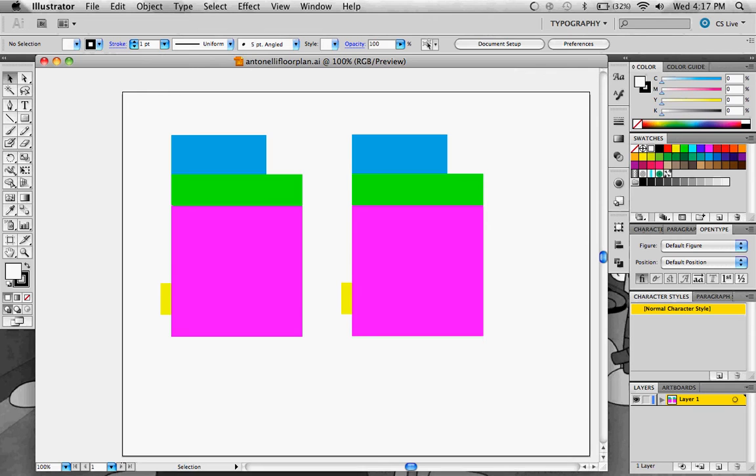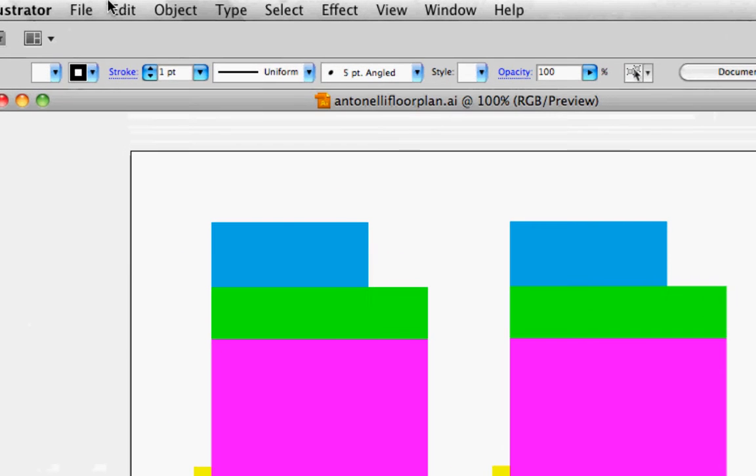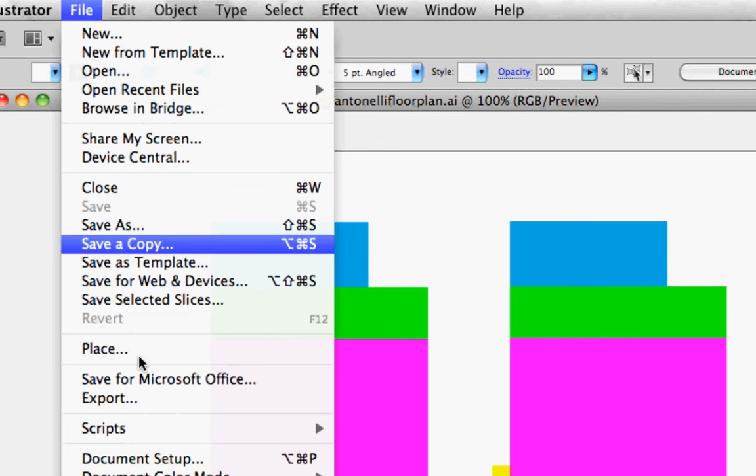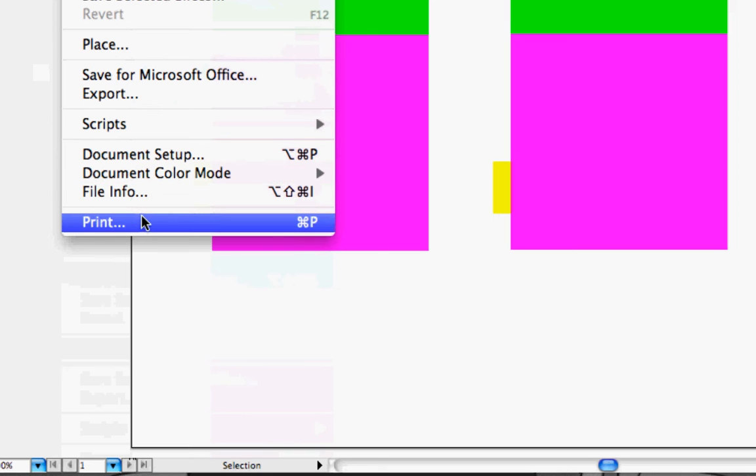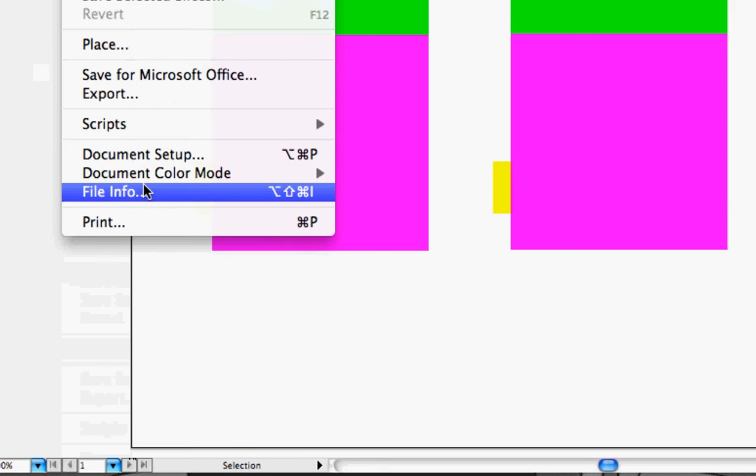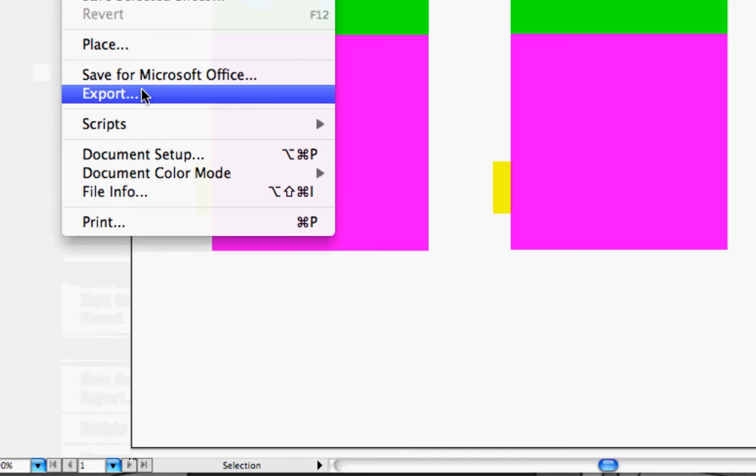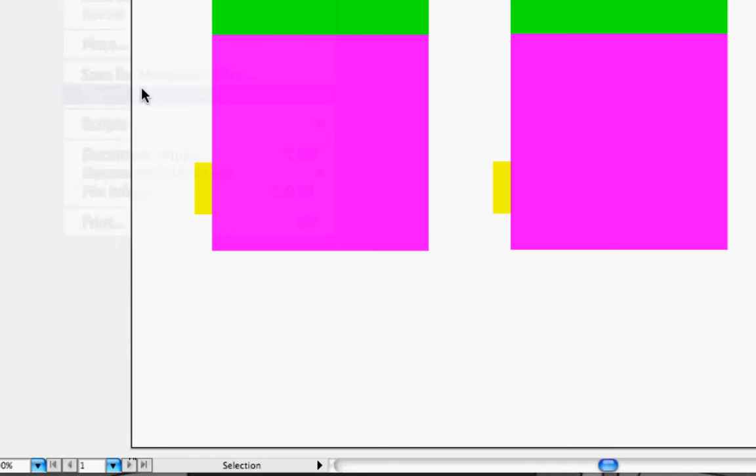Now for things such as JPEGs and other formats, you're going to go File, Export.